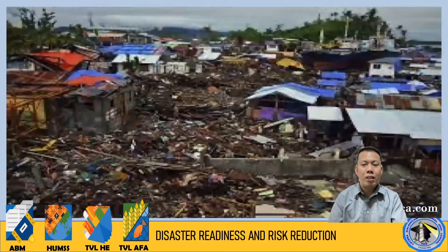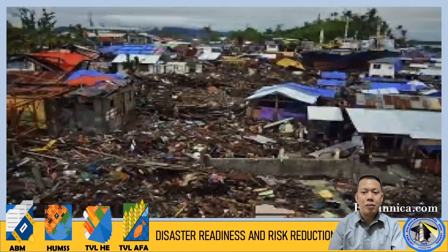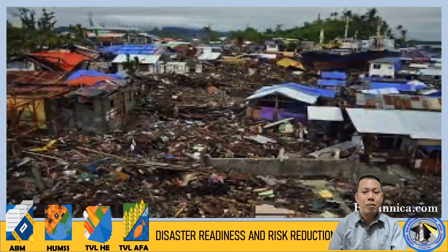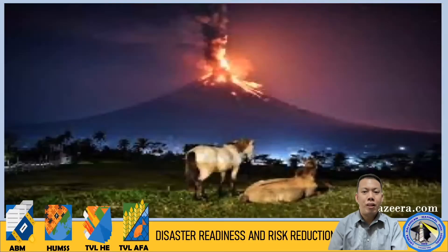What do you think this is? You are given 5 seconds to answer. This is an aftermath of a typhoon. Let us continue. What is this? That is correct — this is a volcanic eruption, specifically Mayon Volcano eruption.